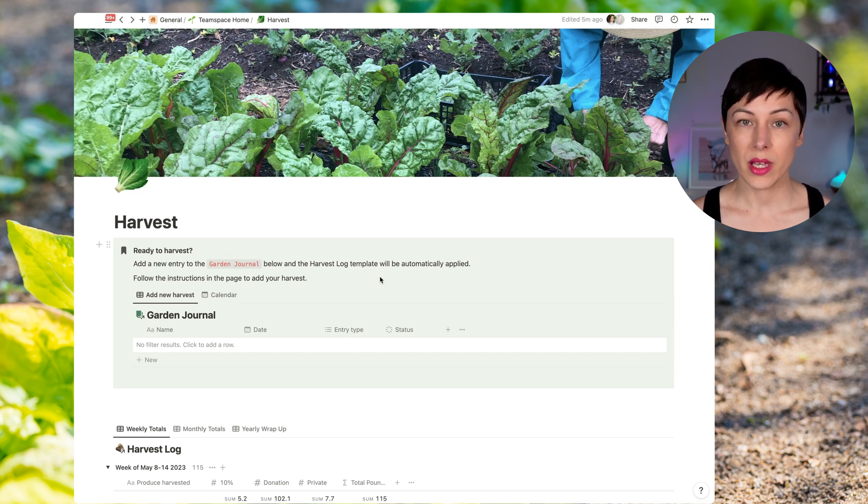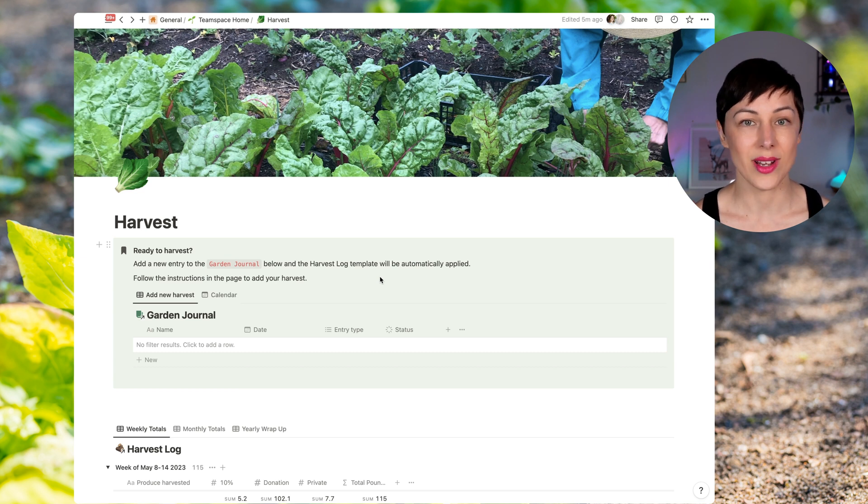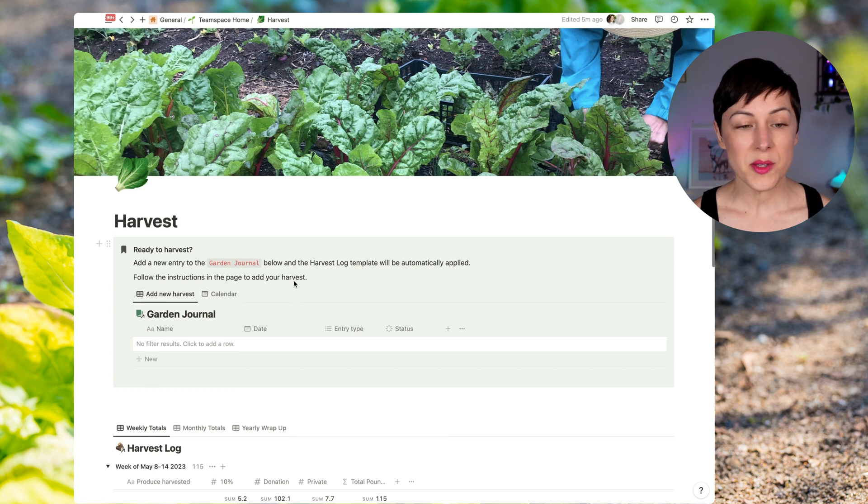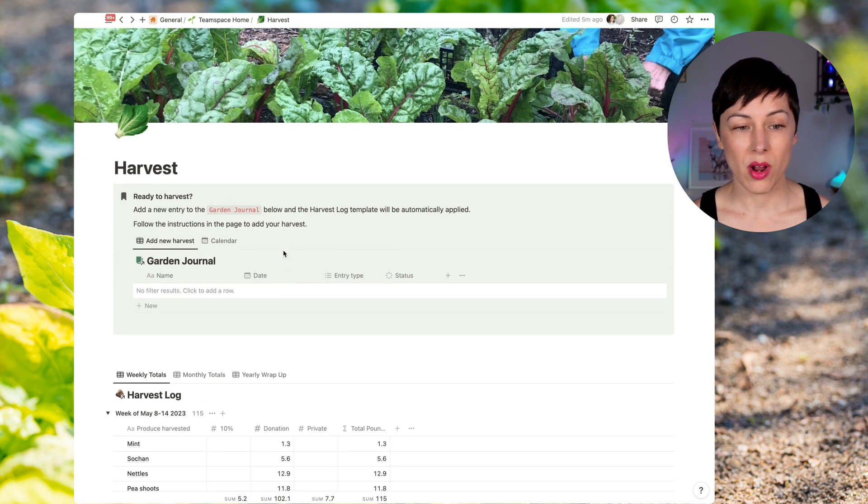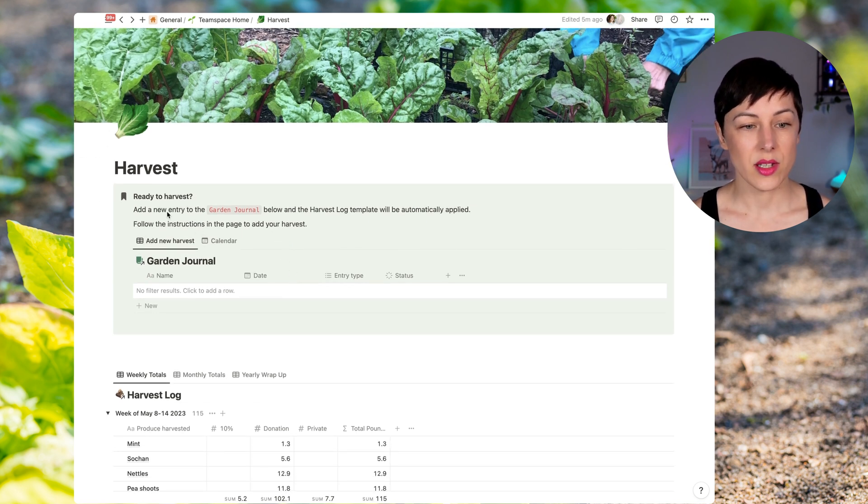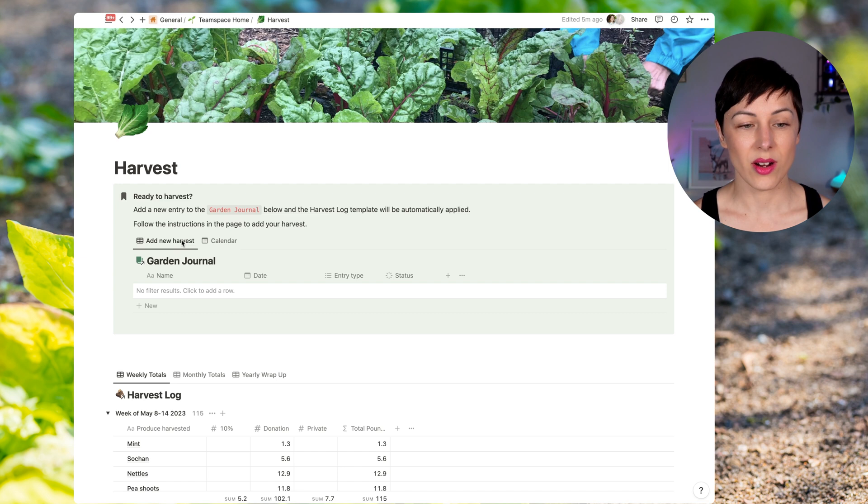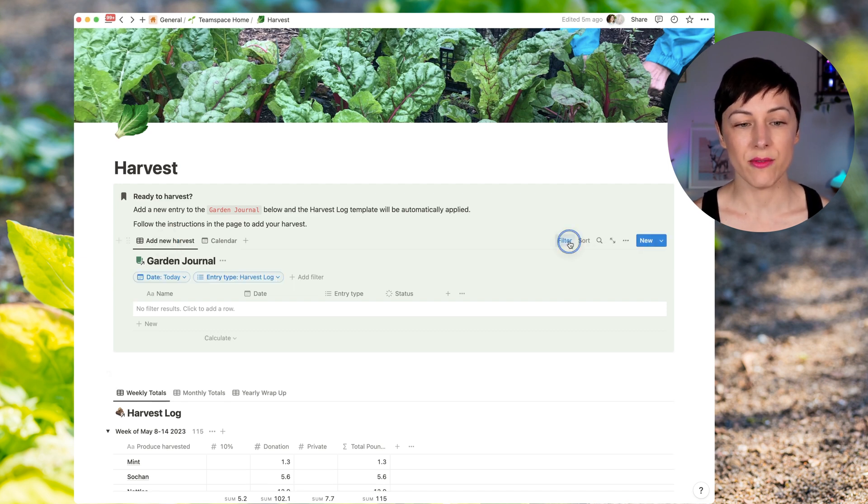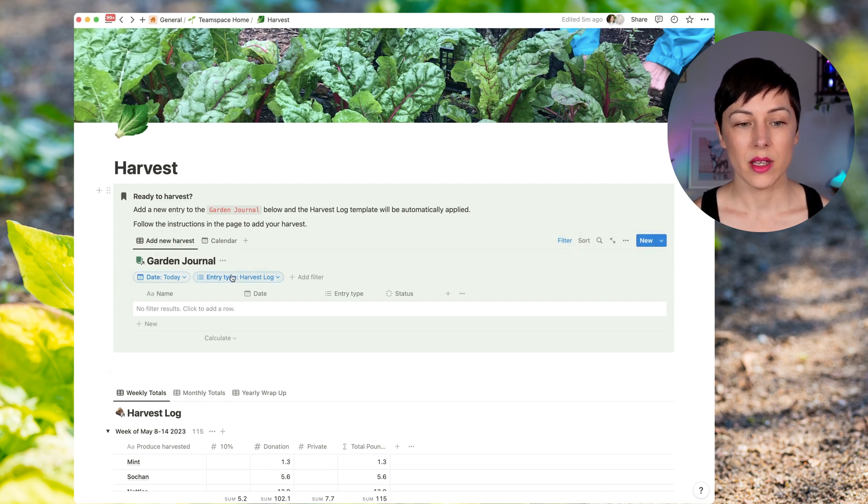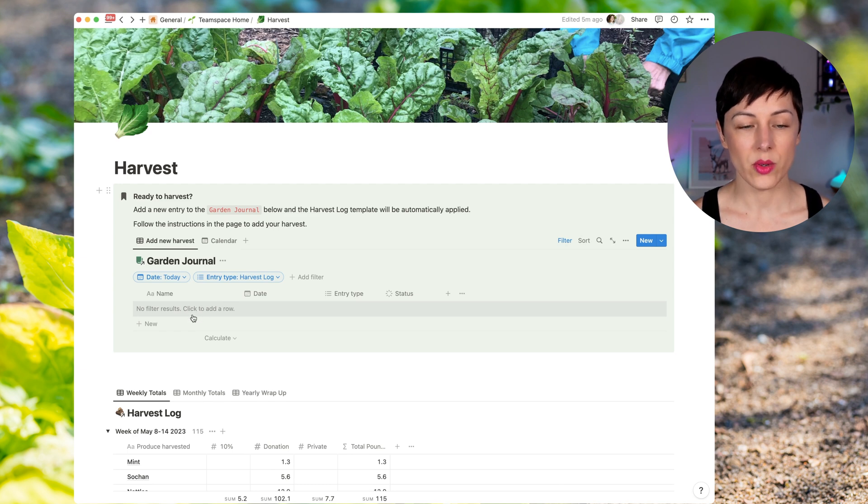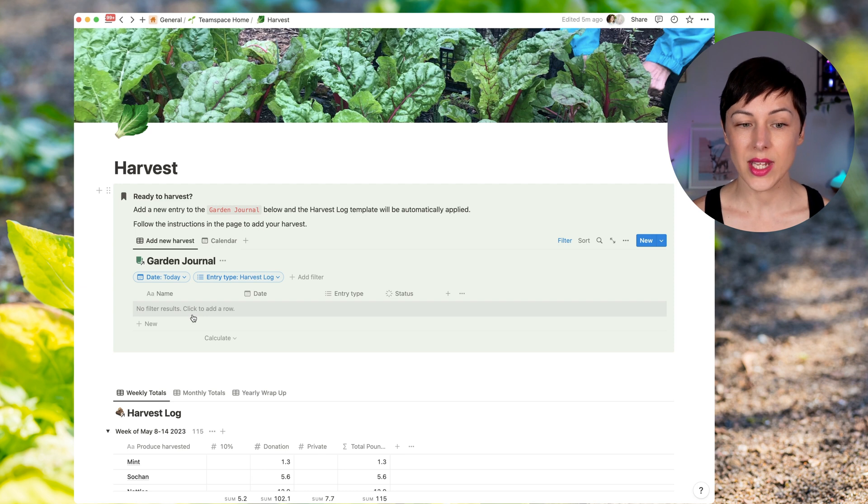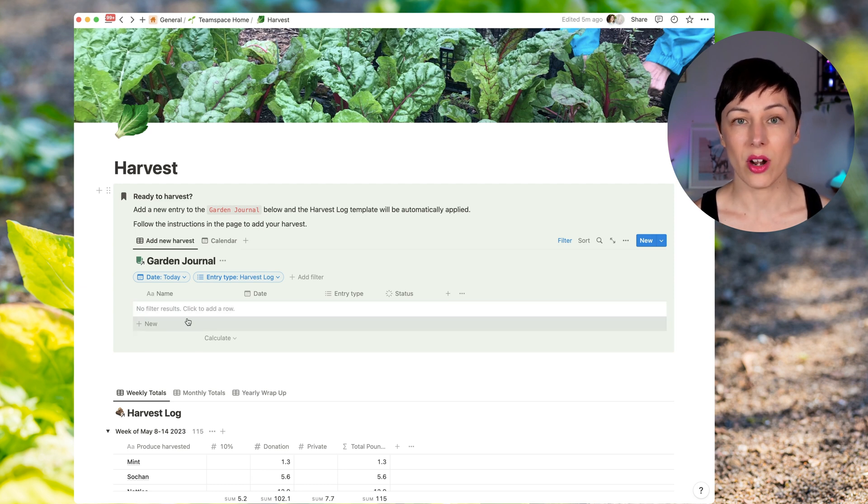So let me jump in, show you what this experience looks like, and you can have a look at the filters and the templates and kind of see what we're doing here. So at the top of this page, I have a little prompt ready to harvest. And you'll see that there's a garden journal database here with two views, one for adding the new harvest that already has the filters applied. So as soon as Lucille adds something new here, she's going to create a new page in the garden journal, and it's going to have a date of today. And the entry type is going to be harvest log.